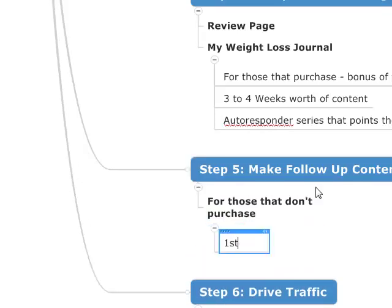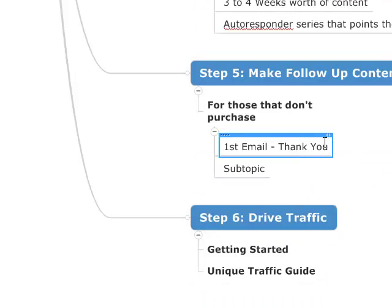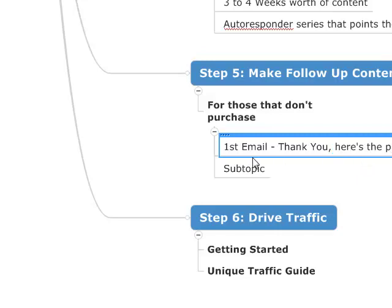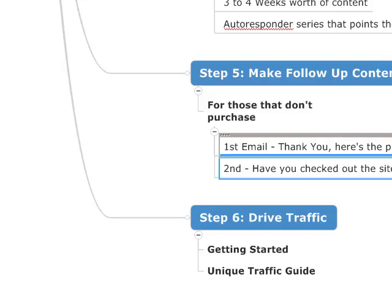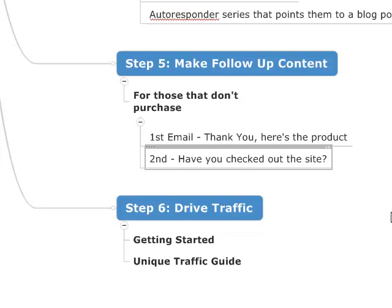The first email is always going to be a thank you email — hey, thanks for purchasing, here's your product, or thanks for signing up, here's the product. The next email: if they're still on the list by the second email, they haven't purchased yet, so I would do a simple email just reminding them — have you checked out the site? I would do this at one-day intervals, so the very next day: hey, did you check out that site I told you about?